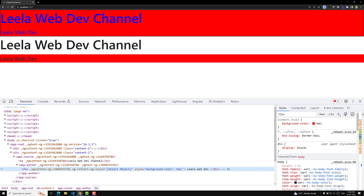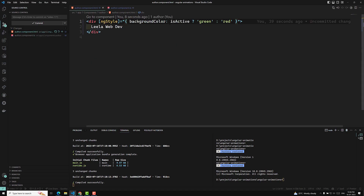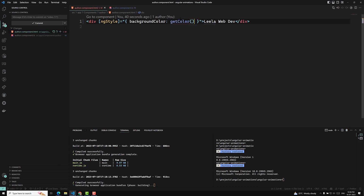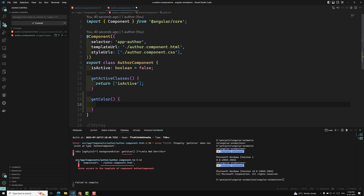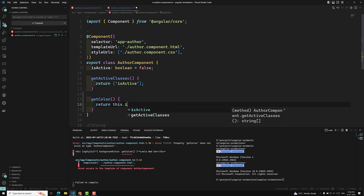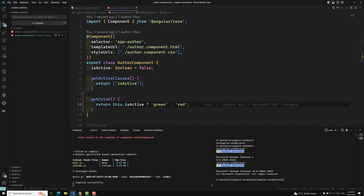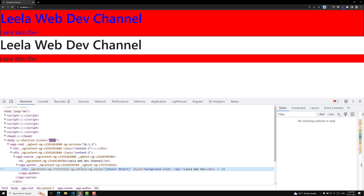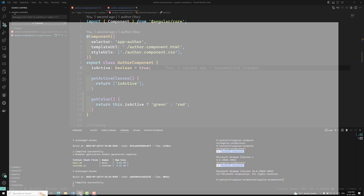The expression need not be inline. You can also write it in a function instead. For example, I can write a function called getColor. I use this method and write it in the component — returning this.isActive ? 'green' : 'red'. We can return the value like this. Now isActive is false so we see red color, but if I make it true, you will be able to see it as a green color.